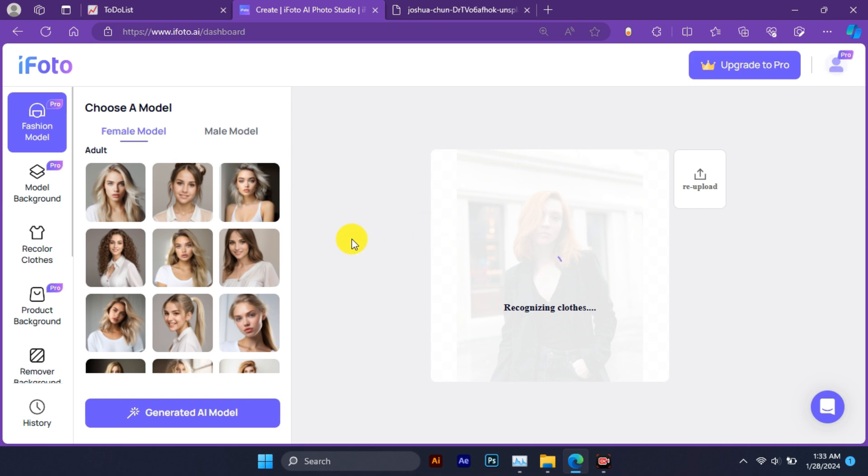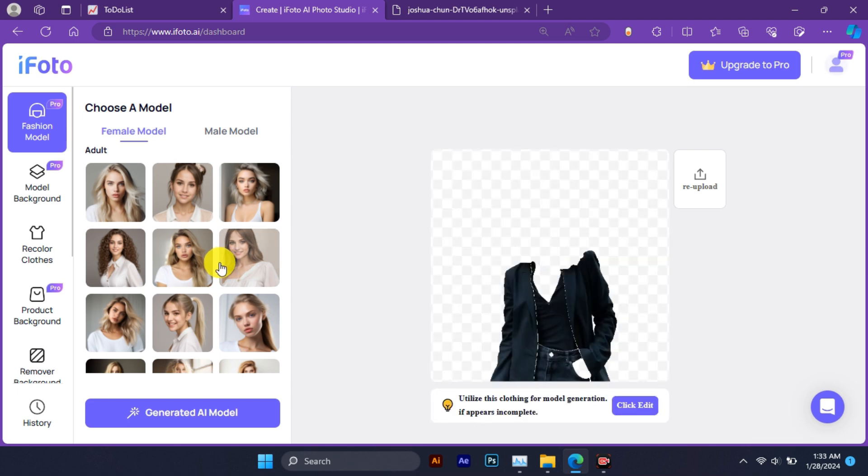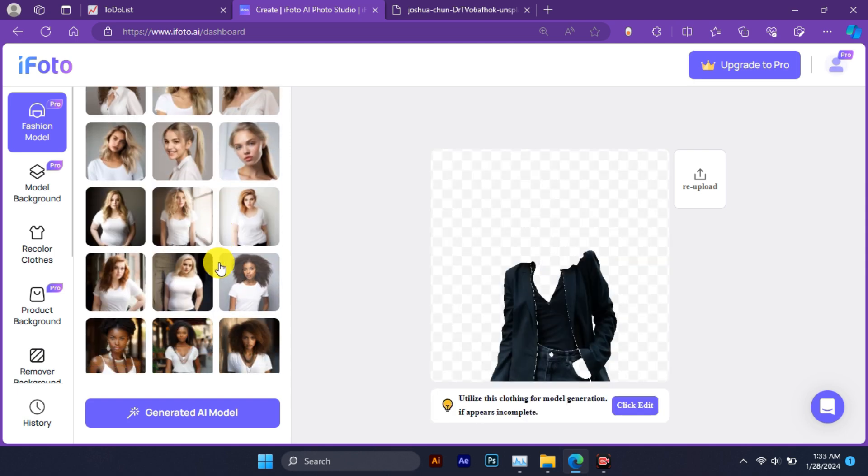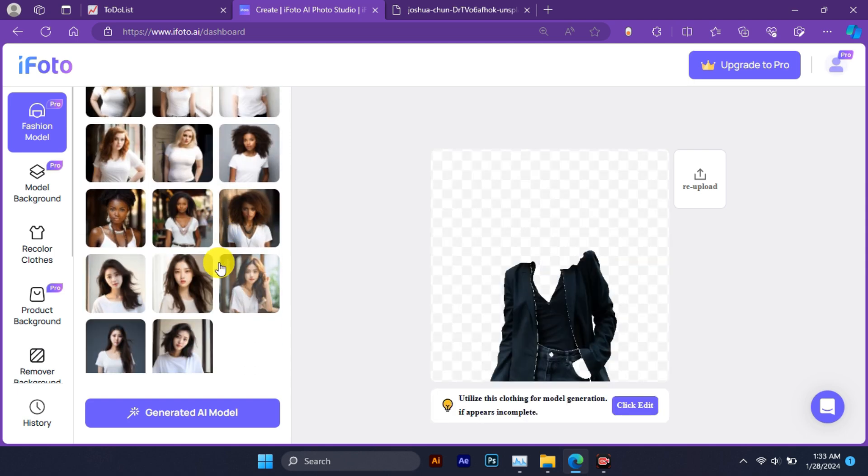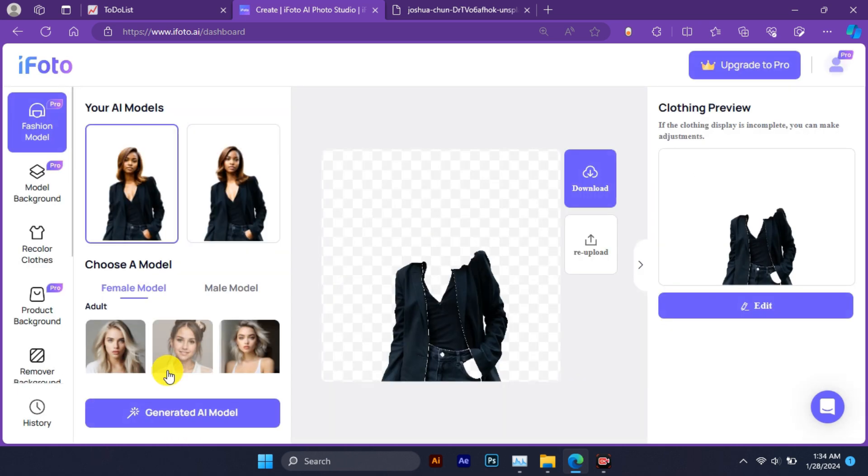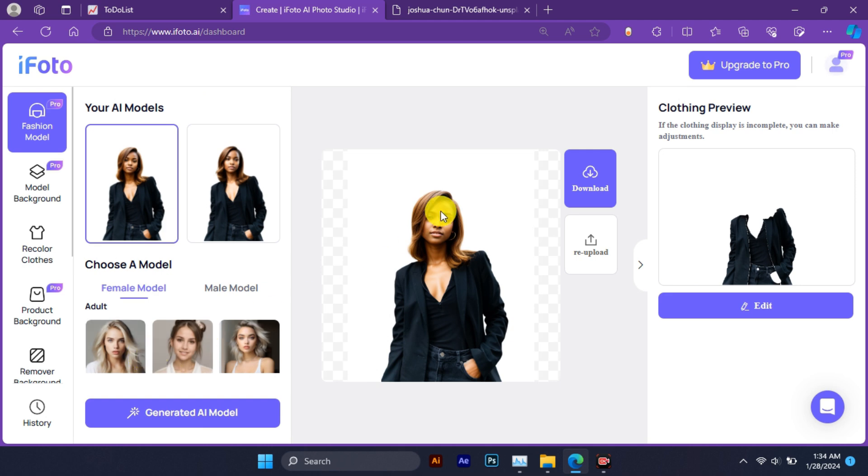You can choose from various model photos such as male, female, plus size, older, teen, or more. You can repeat this process as many times as you want until you find an image that you like.